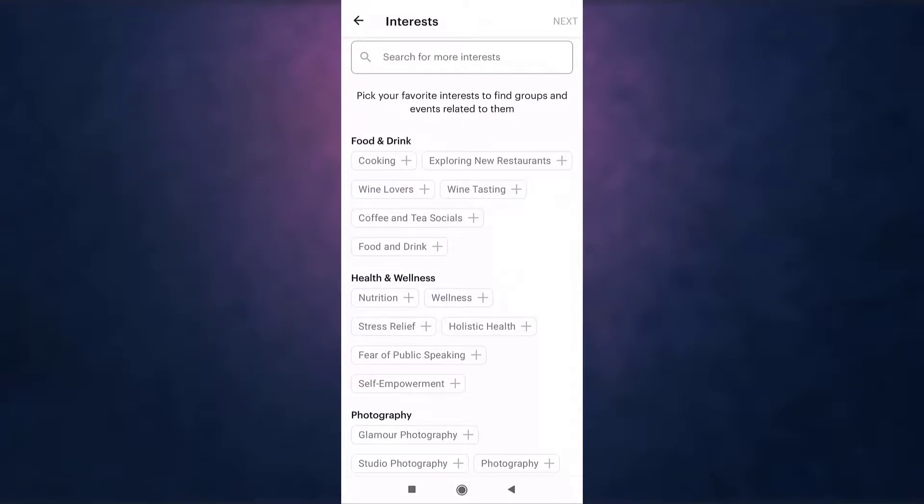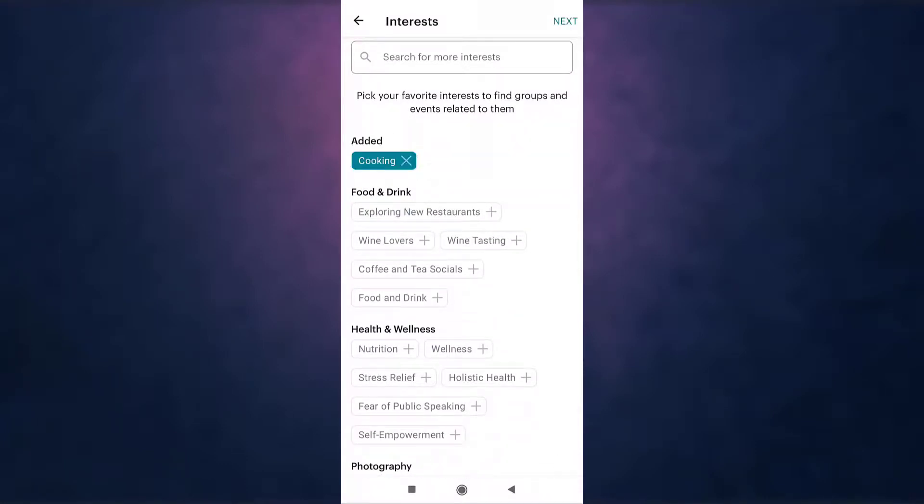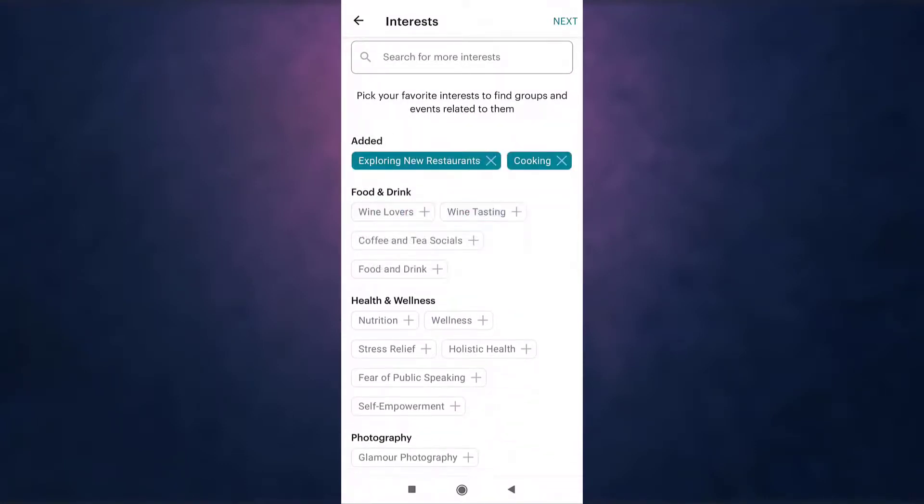Then select your favorite interests to find groups and events related to them.